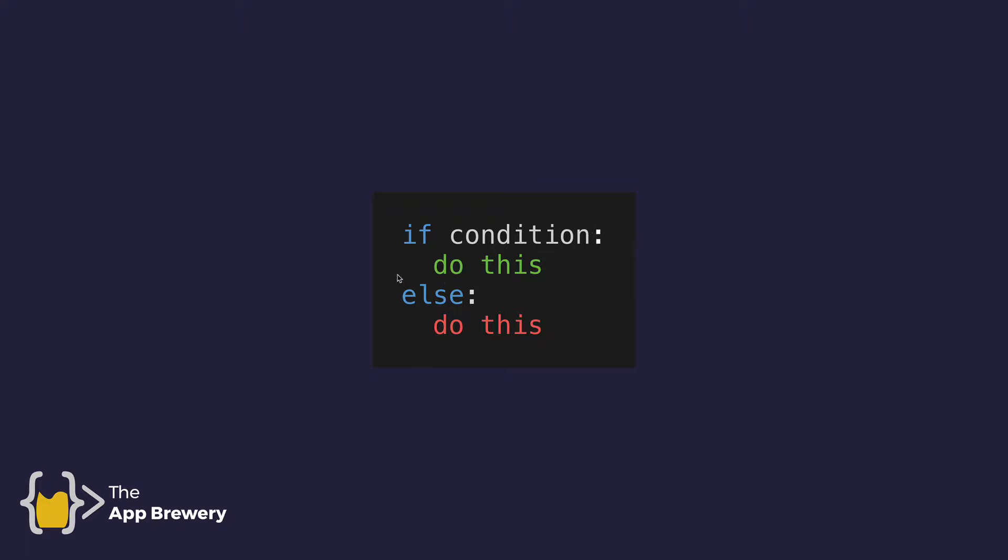And after the colon, we've got an indented block of code, which should be executed if this condition is met, if it's true. But if it's not true, then we will skip to the else block, and it's just the else keyword with a colon. And then this code block would execute if the condition is false.